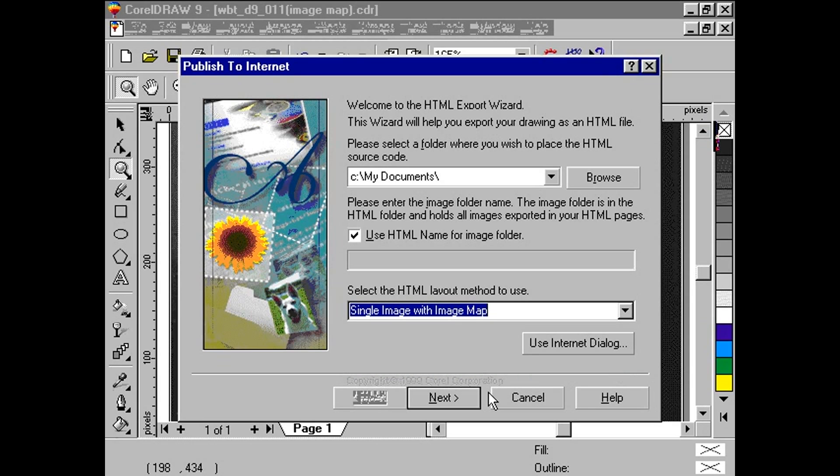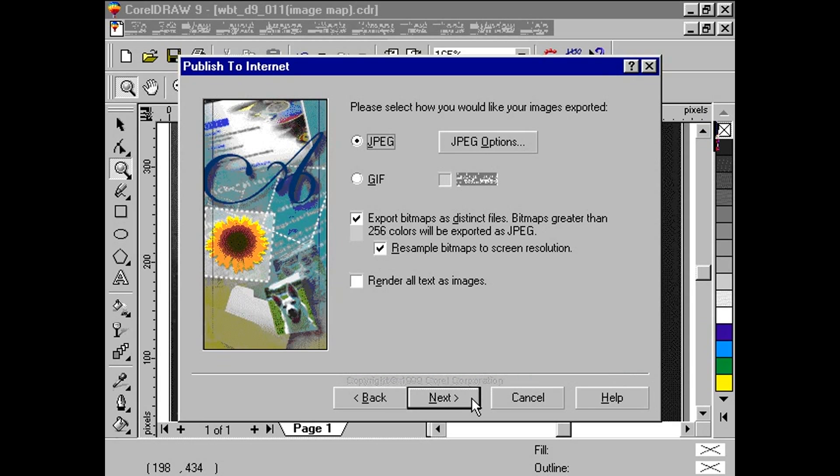The next step is to determine the image format. Here, we simply choose the JPEG format. The following two options concern color palette and size. With both checked, we are assured that the image size and color palette used will be viewable by most web surfers. Click Next.